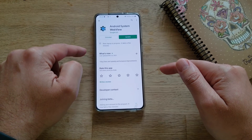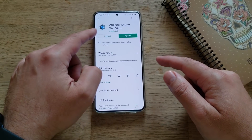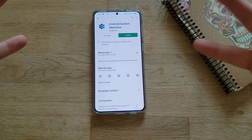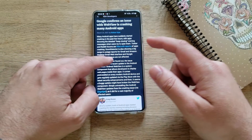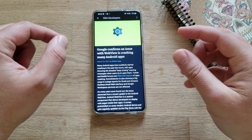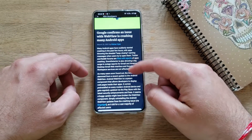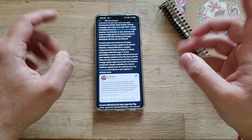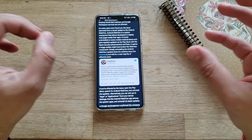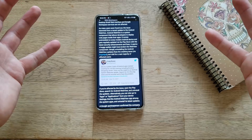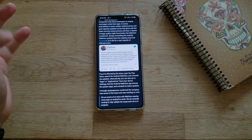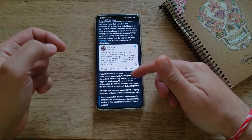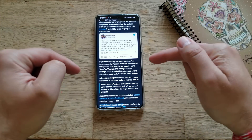I just realized in the morning that there is an issue with Android System WebView, which is actually a Google application. I'm going to link down below this article from XDA Developers. It seems that Google rolled out a new version of Android System WebView and suddenly a lot of applications are crashing. People are reporting that a lot of Android applications started to crash on the phone, and this is really related to this latest update.